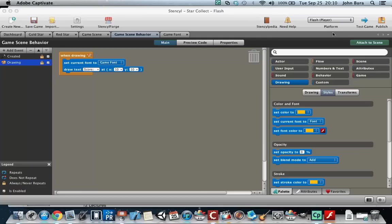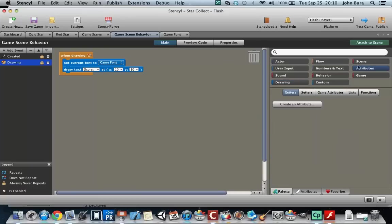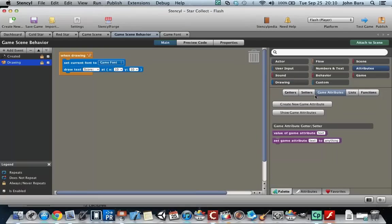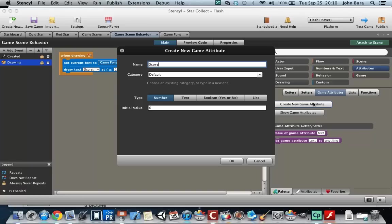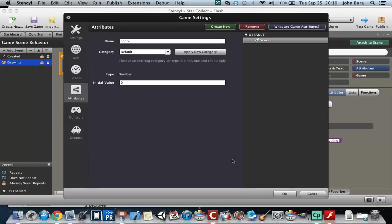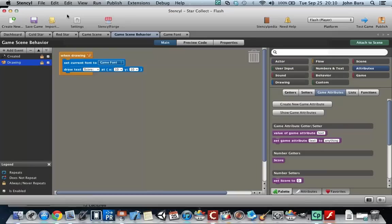So what we need to do is go to attributes, go to game attributes, and create a new attribute. This is going to be called score. Score is going to be a number, and the initial value is going to be zero.